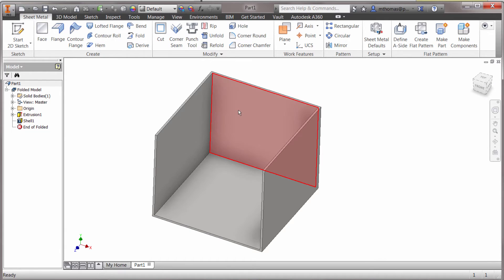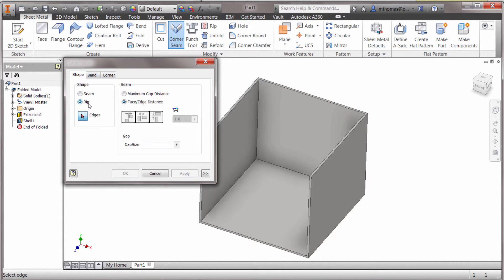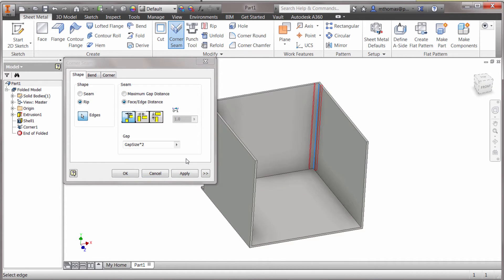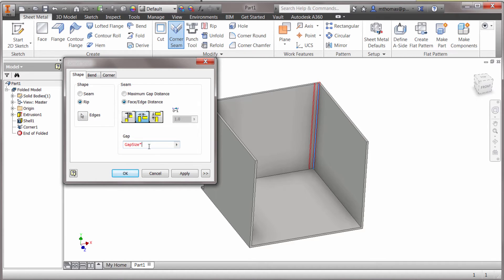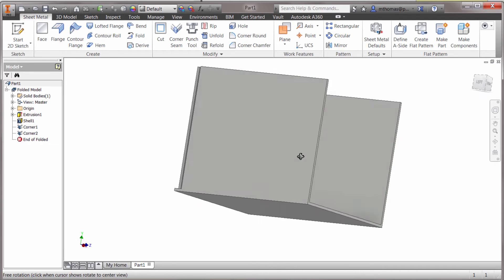At this point I still can't unfold this, so I have some options. One of them is I can use the corner seam tool. Using the corner seam tool, notice the rip option — I can come in here and say I'd like to rip that. Maybe I'd like this to be gap size times two in that corner. I'll click apply to create that first one, then come to this corner and go with gap size, and click OK.